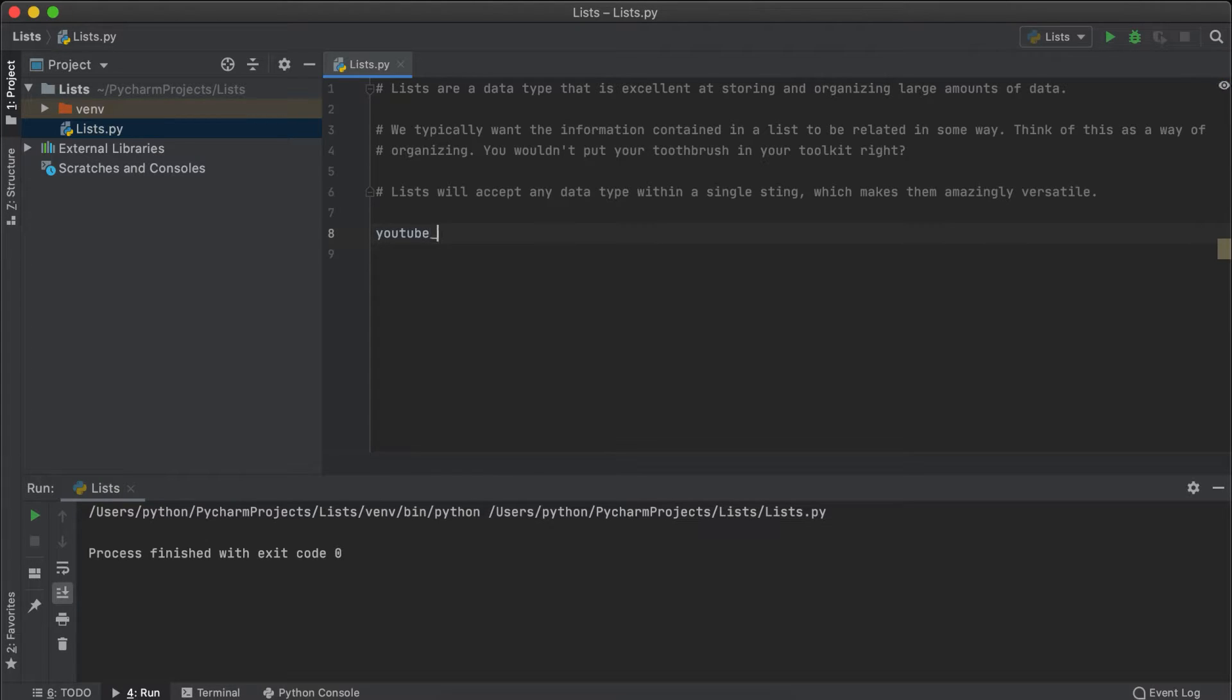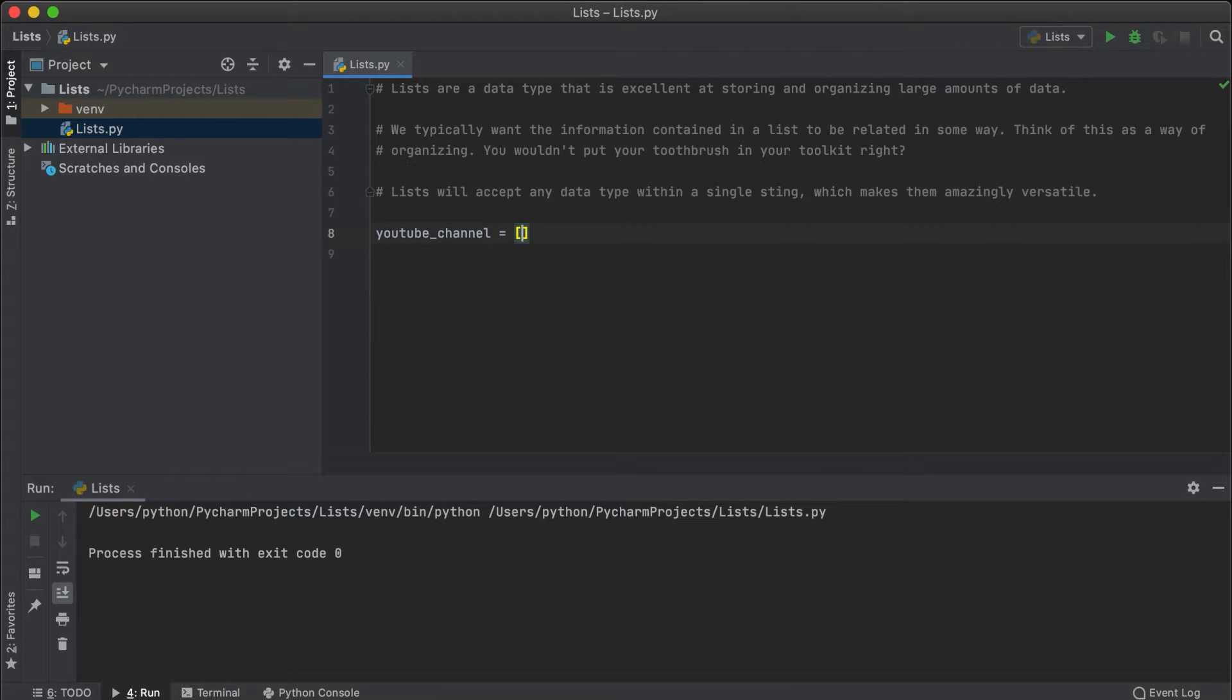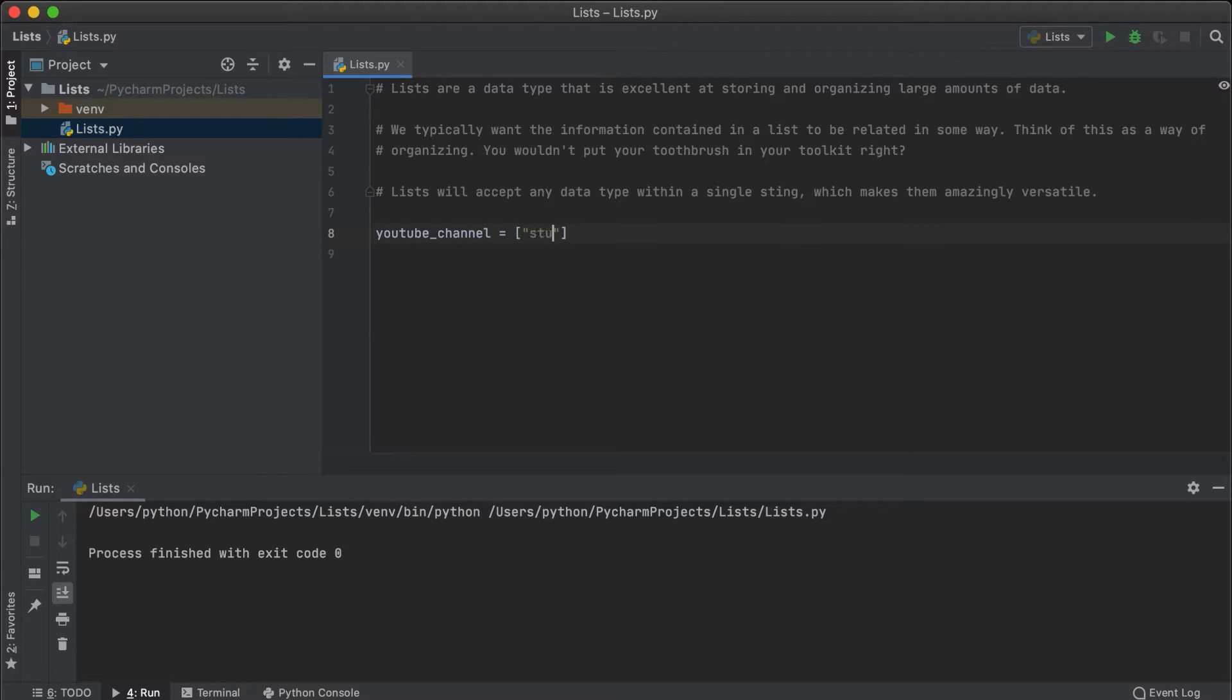So let's call it YouTube channel, then we put in equals, square brackets, and then we insert our pieces of data with a comma separating each piece of data. Let's say I want my name, then my subscribers, and then my total channel views.